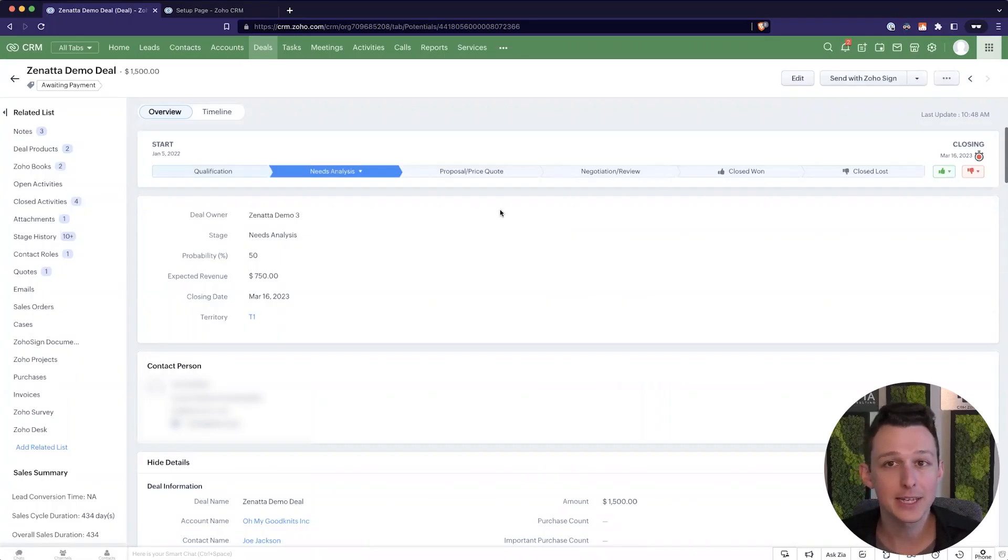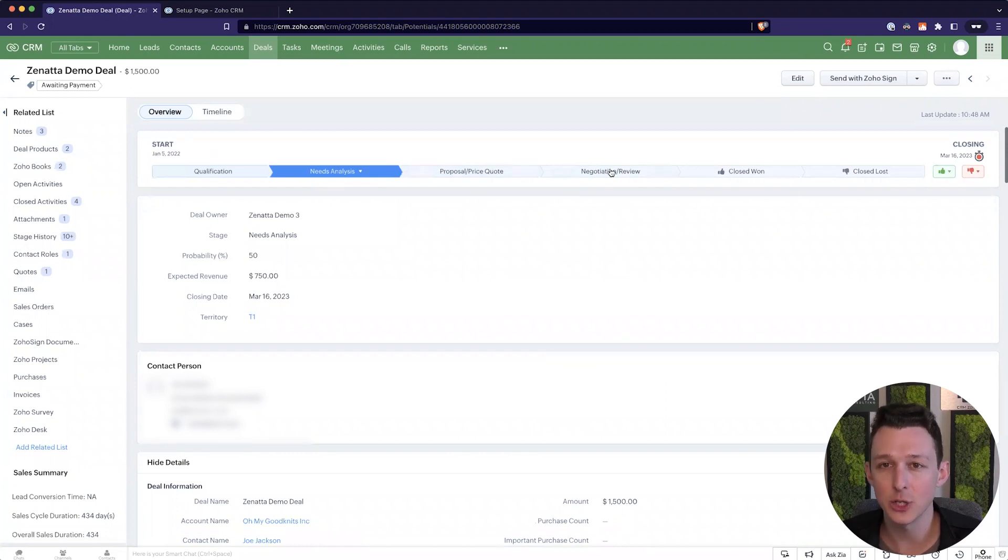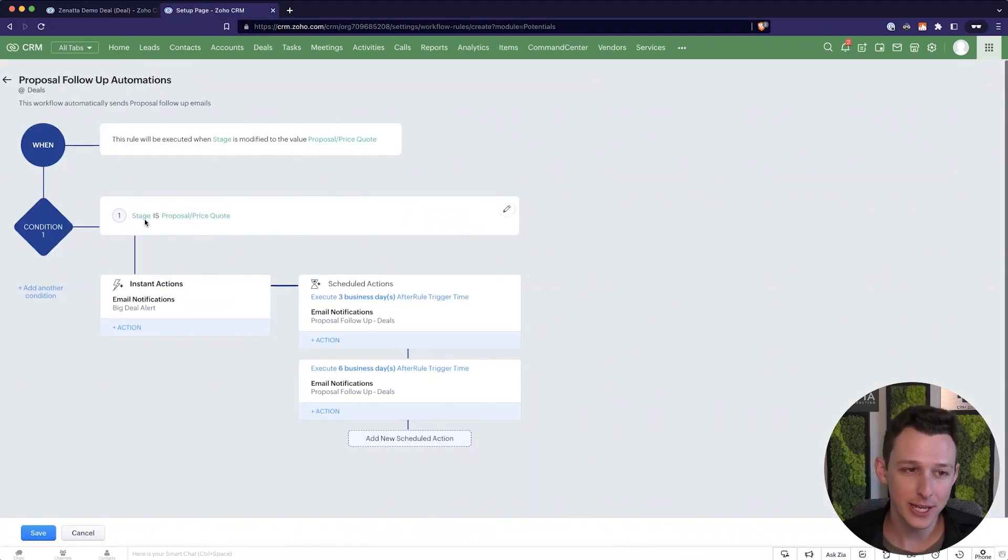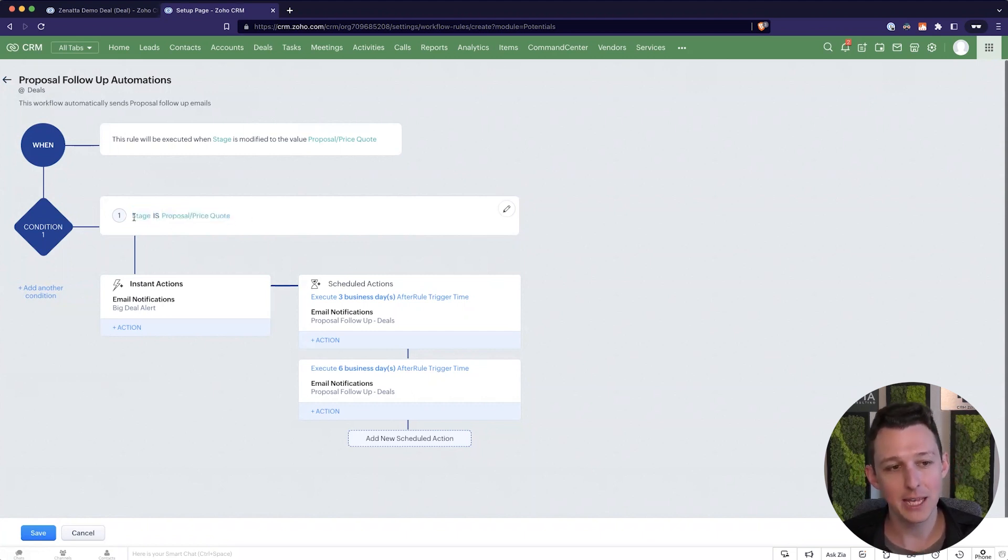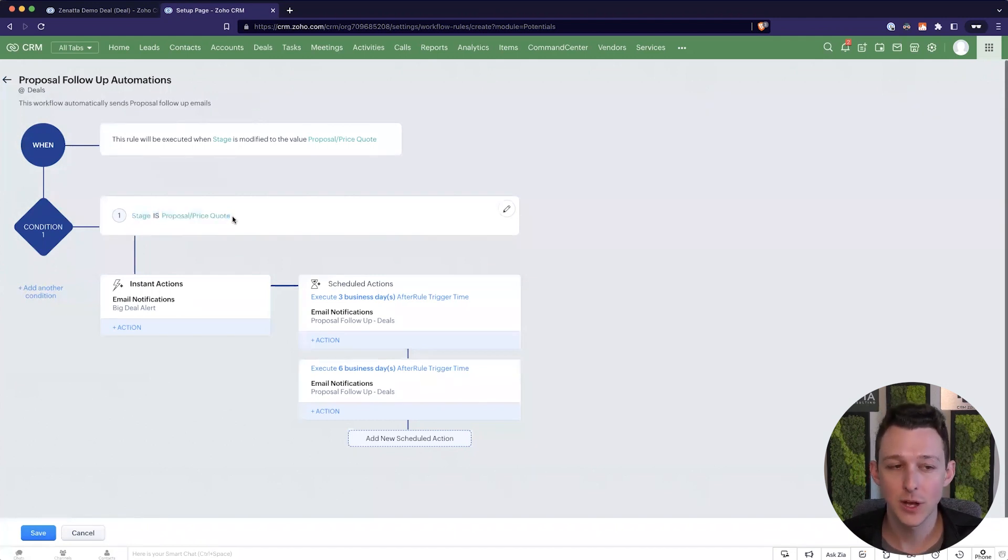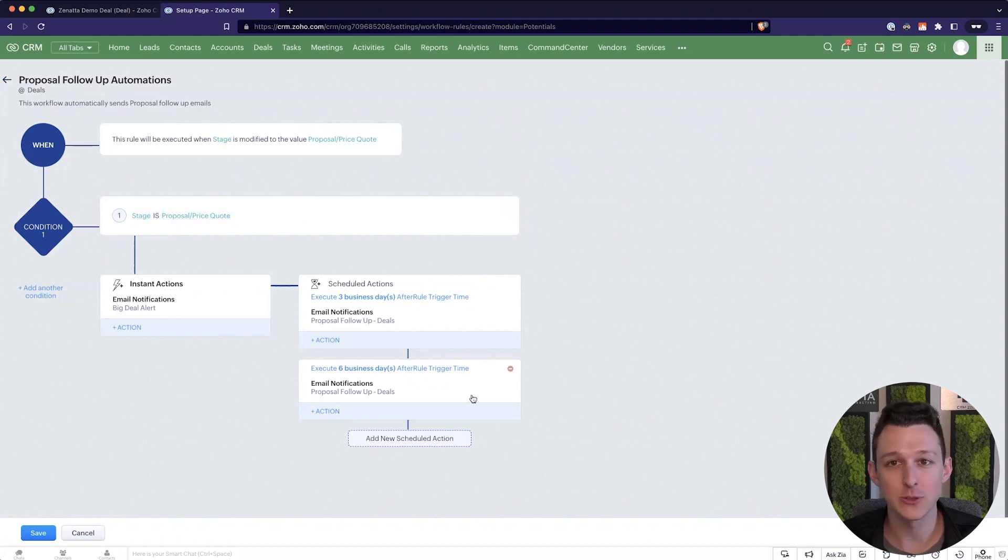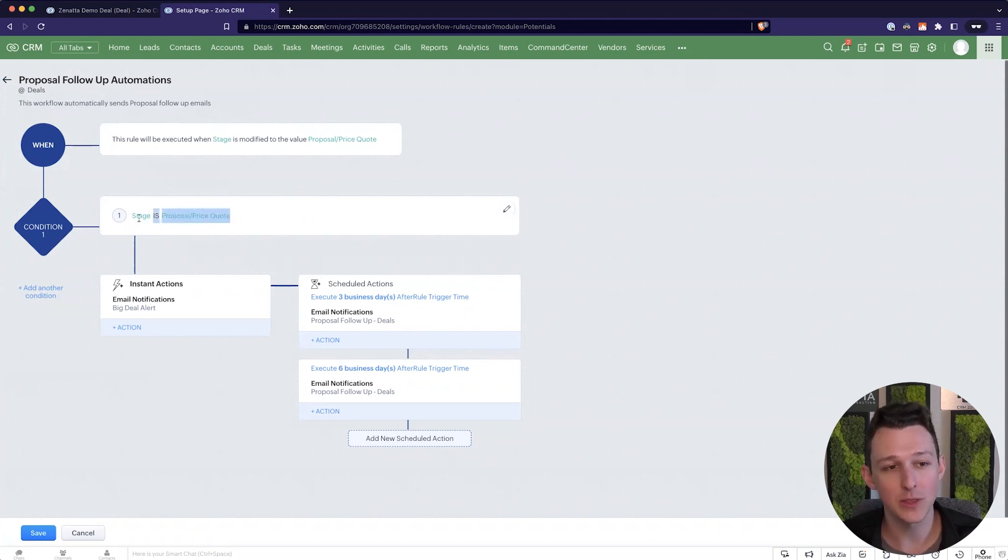Now the last thing we're probably thinking about is well what happens on day five if they get back to me. And they say yeah I want to move forward but we've got a couple things that we need to figure out about some nitty gritty details. So in that case as a sales rep I'd move them to that next stage. Negotiation slash review in this case. And the trick is by having this criteria here you're basically saying if at any point the stage moves off of proposal price quote cancel these scheduled actions. And that's a really important thing to keep in mind. It's why we put this criteria here.